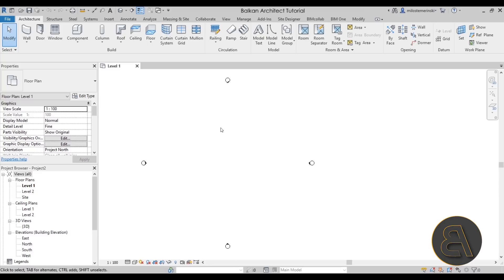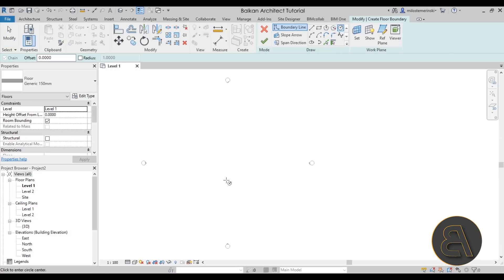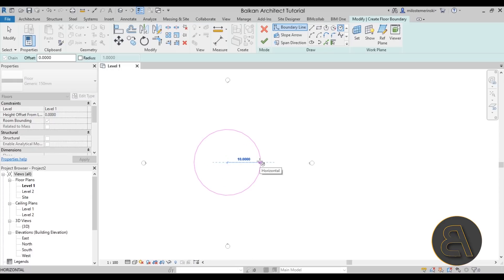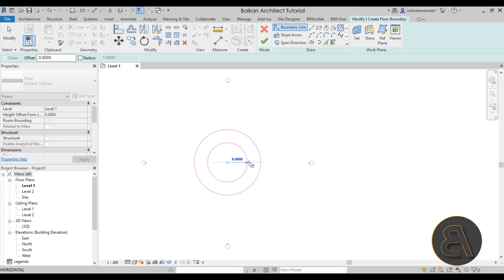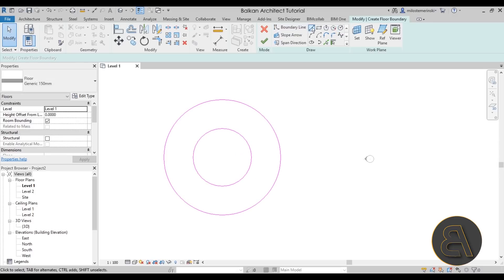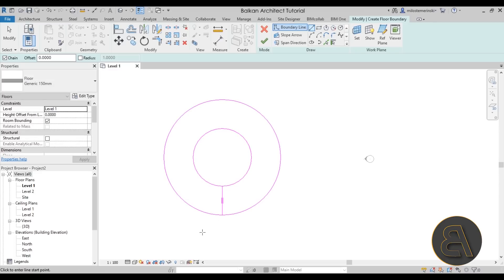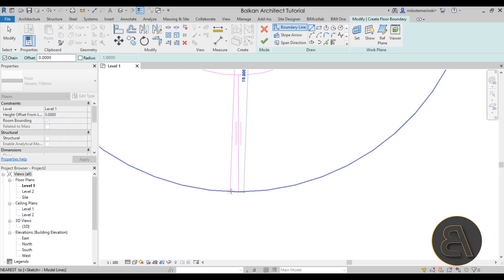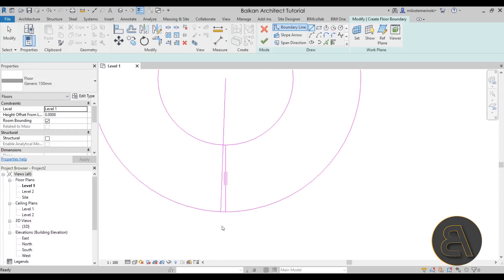First I want to start with that spiral, since it looks like the most complex part of the project. I want to outline it first just to get an idea for the dimensions. I'll go to Floor, then the circle tool, find the center, and make a 10-meter radius circle. Then from the center I'll make a 5-meter inner circle, and create a simple straight line from the center — then another line right next to it.